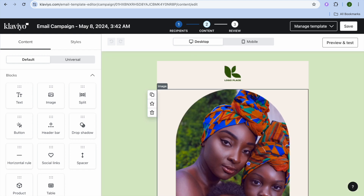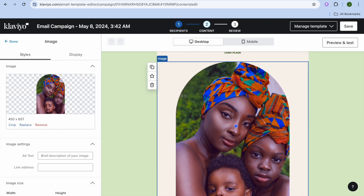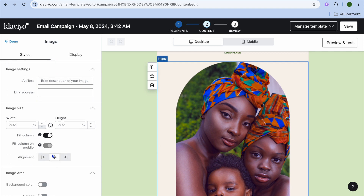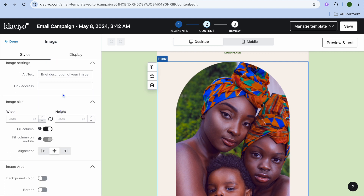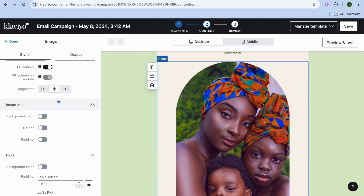Once on the editor page you can start making changes. For example, if you'd like to change the image, tap on the image, then go over to the left hand menu option, tap on Replace, and you'll be able to upload an image. You can also add alt text right there, and if you would like to make the image clickable you can put in the link to redirect visitors.